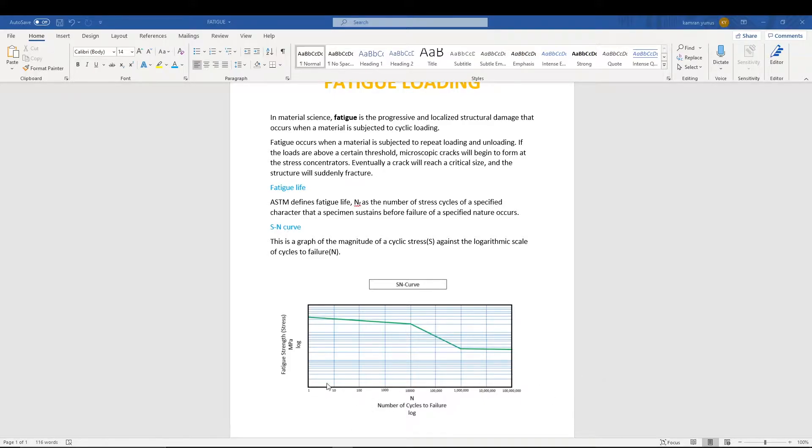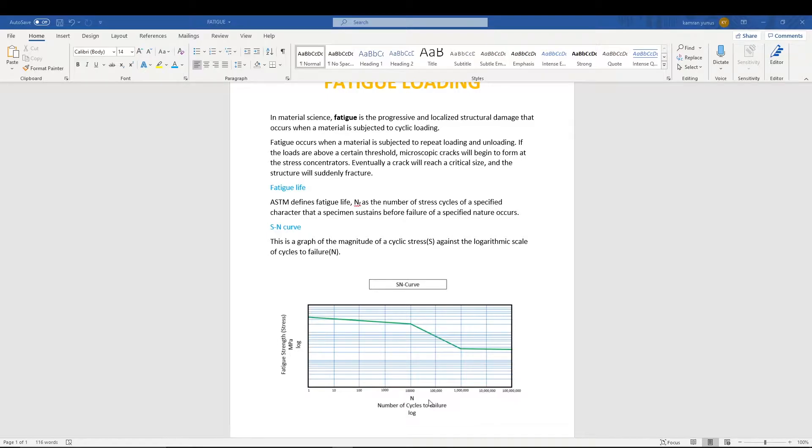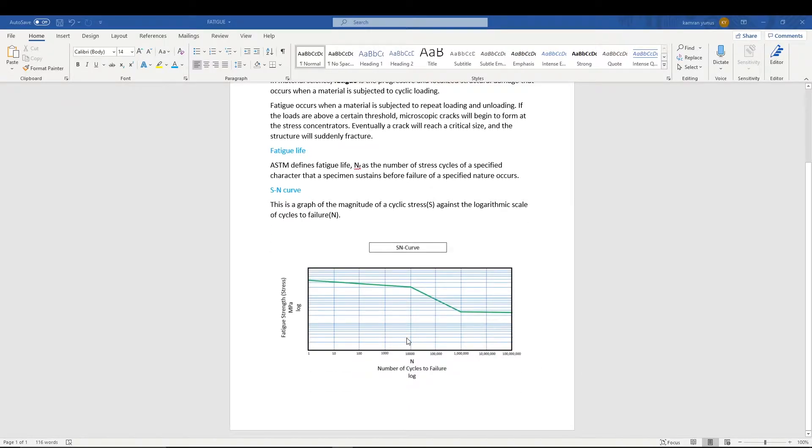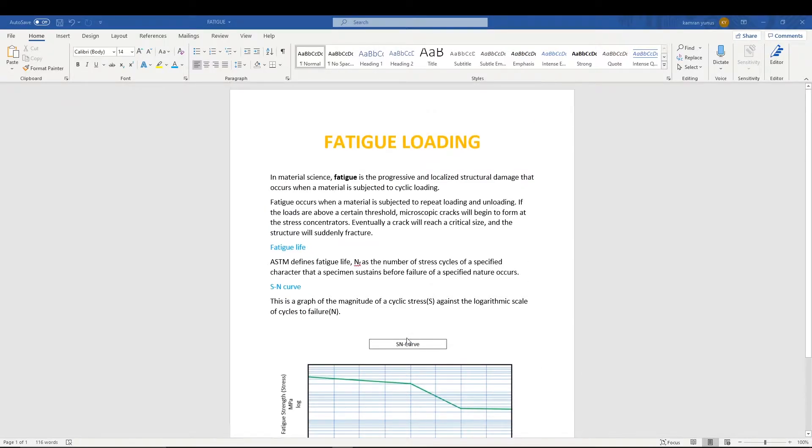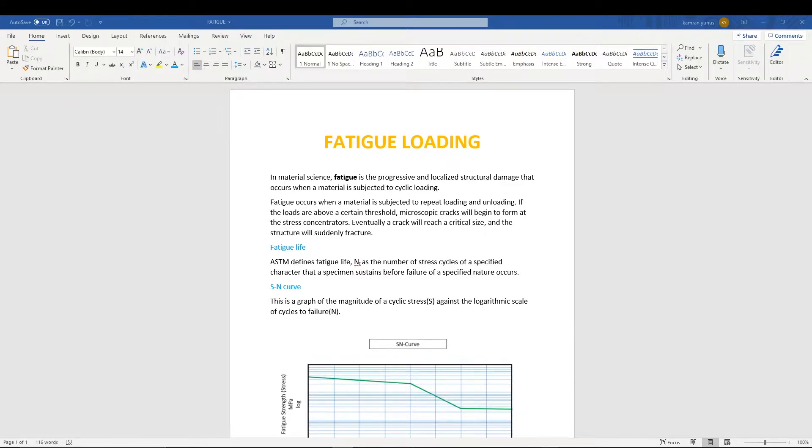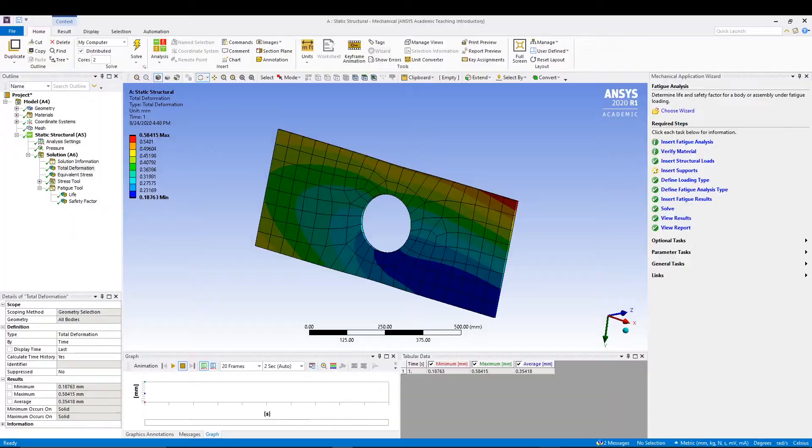On the y-axis we have fatigue strength, or you can say stress. These two are in terms of log, so we will get an SN curve which looks something like that. This is pretty much the basics you should know when talking about fatigue loading.